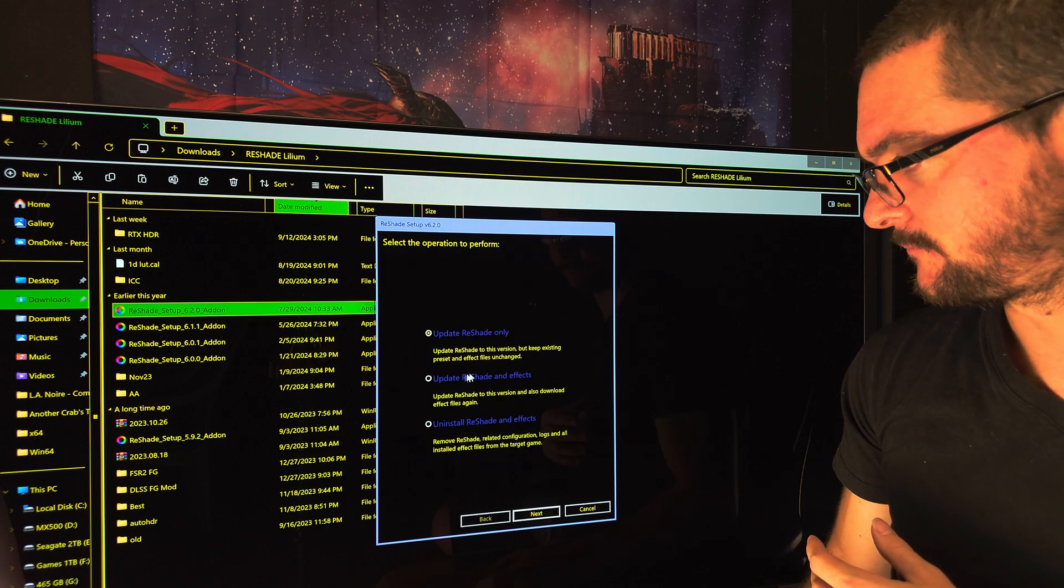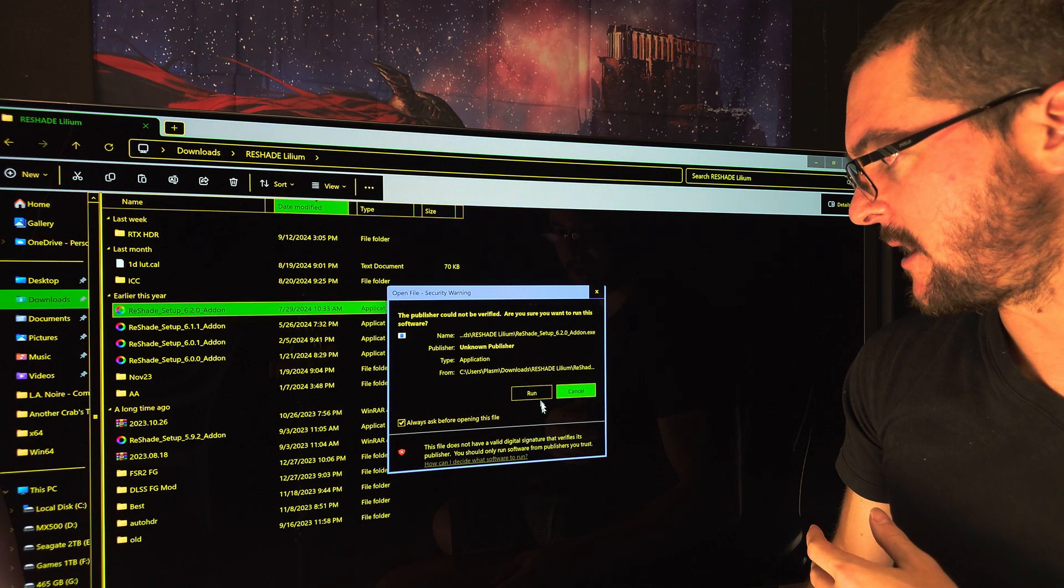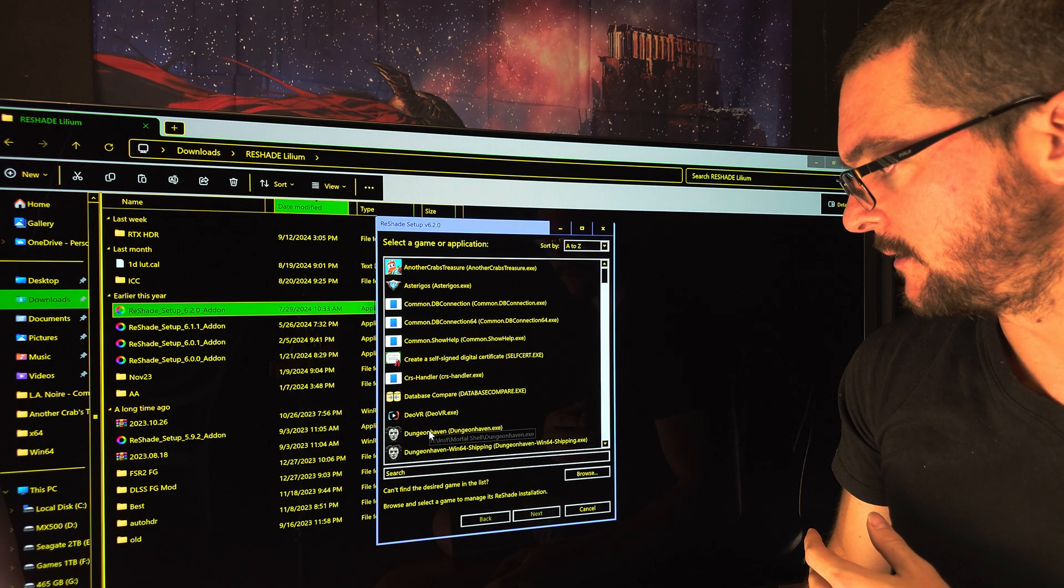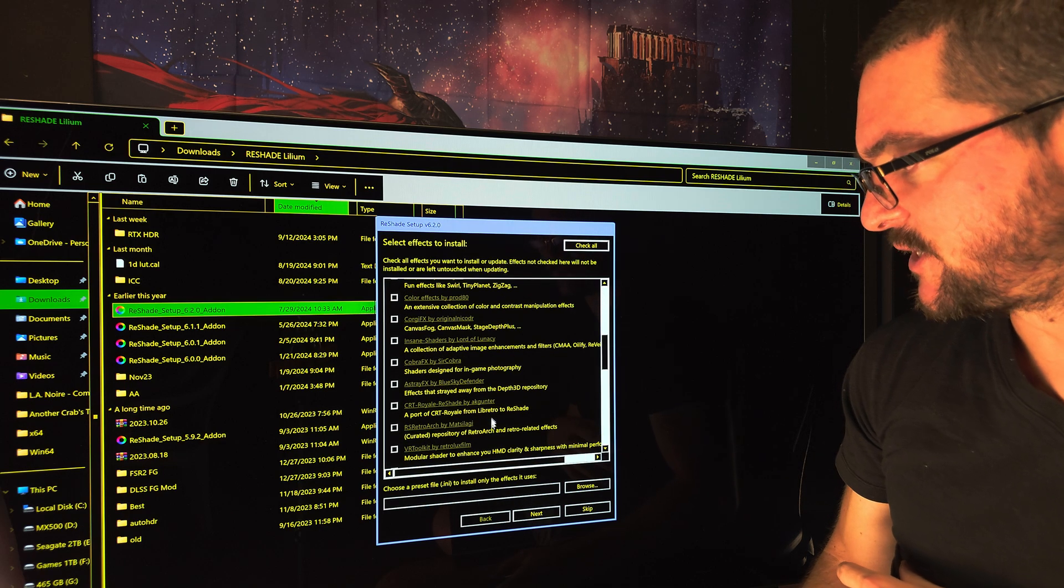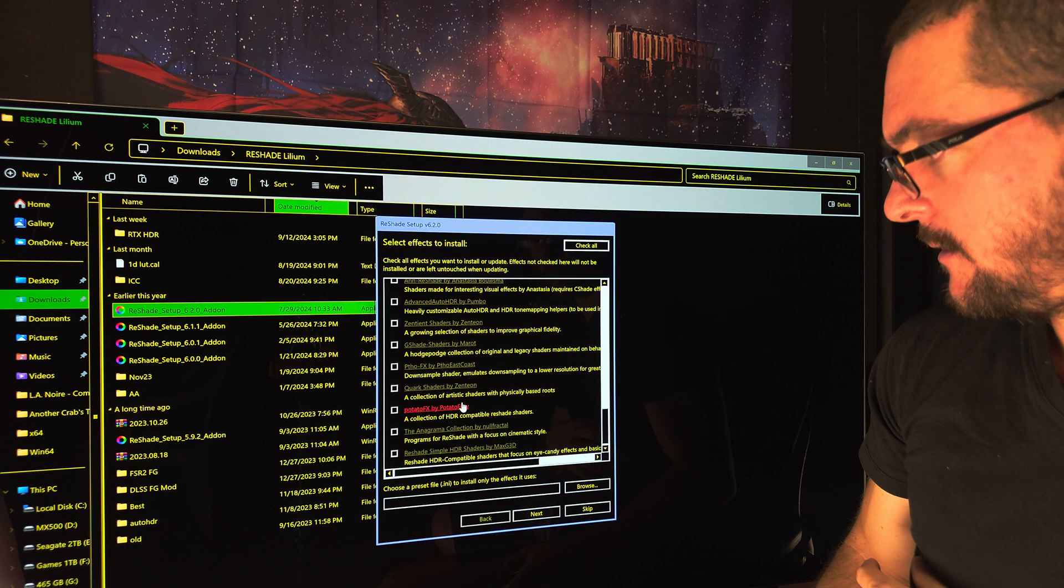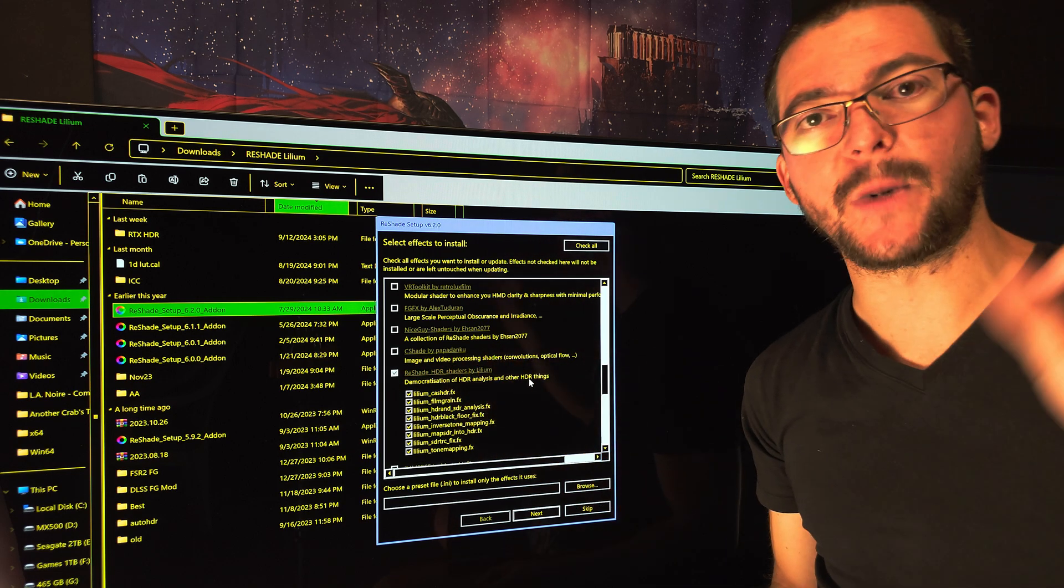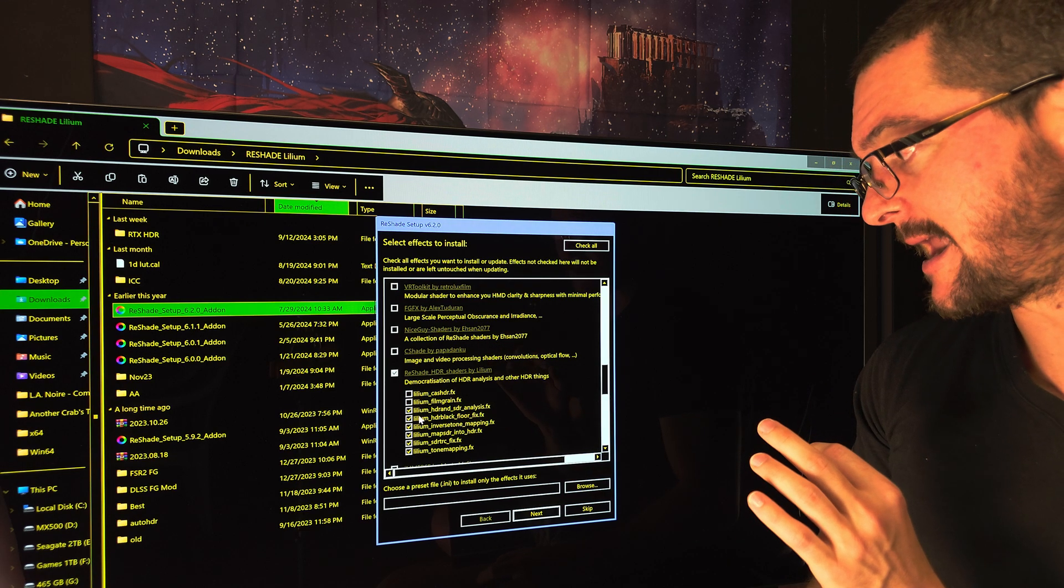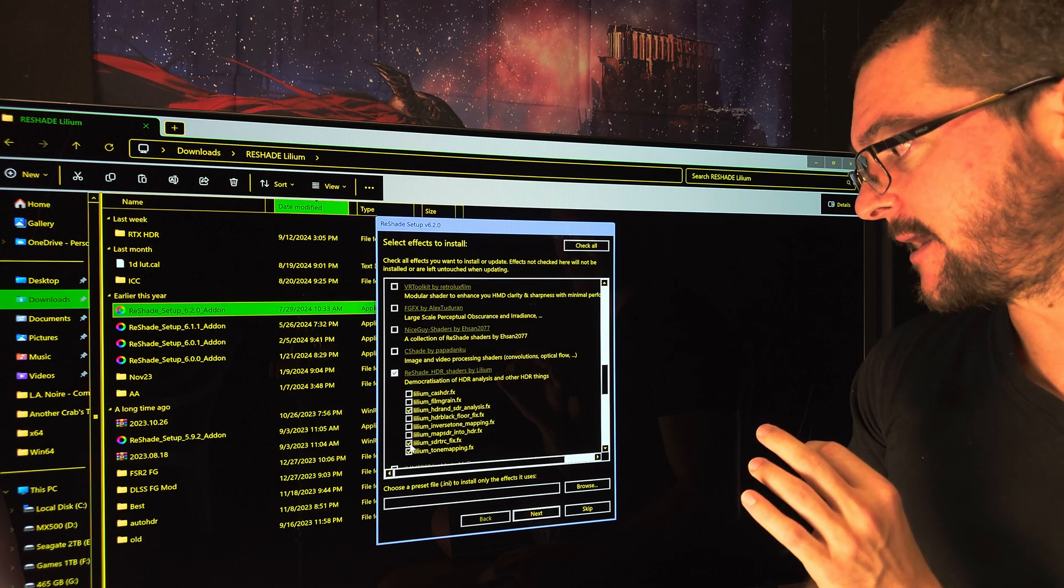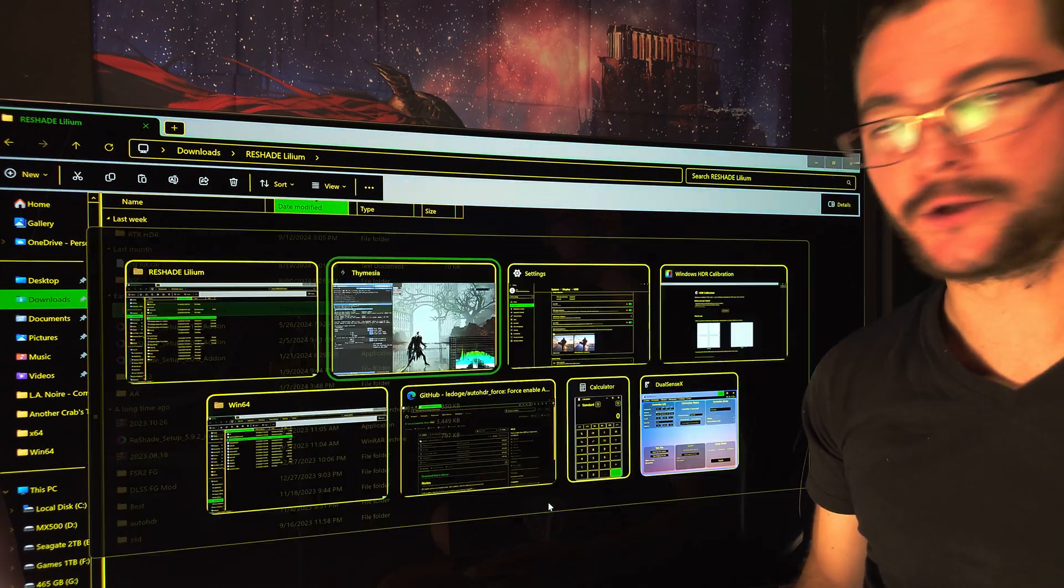Then you just hit next. Well this one I already had ReShade, so let me use another one. Here just uncheck all and search for the Lilium shaders. It is called Advanced. Here is ReShade HDR shaders by Lilium. The only ones you need are the HDR and SDR analysis tool and the SDR TRC fix. Hit next and next and done. That's all you need.